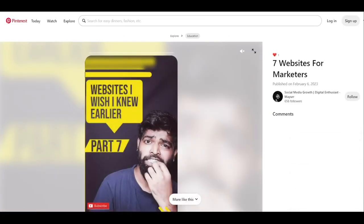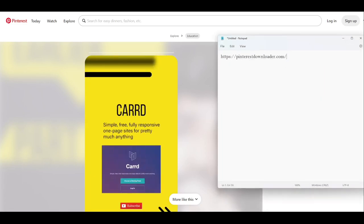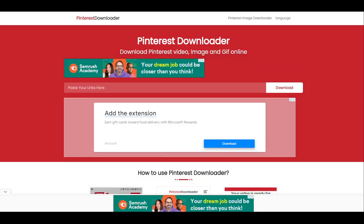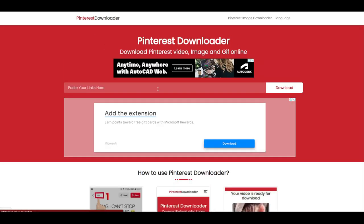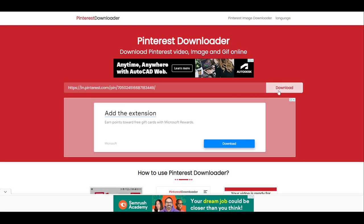You have to copy the link. After copying the link, you have to come to this website — PinterestDownloader.com. When you go to this website, you will get an option to paste your link, so paste your link here and simply click on the download button.